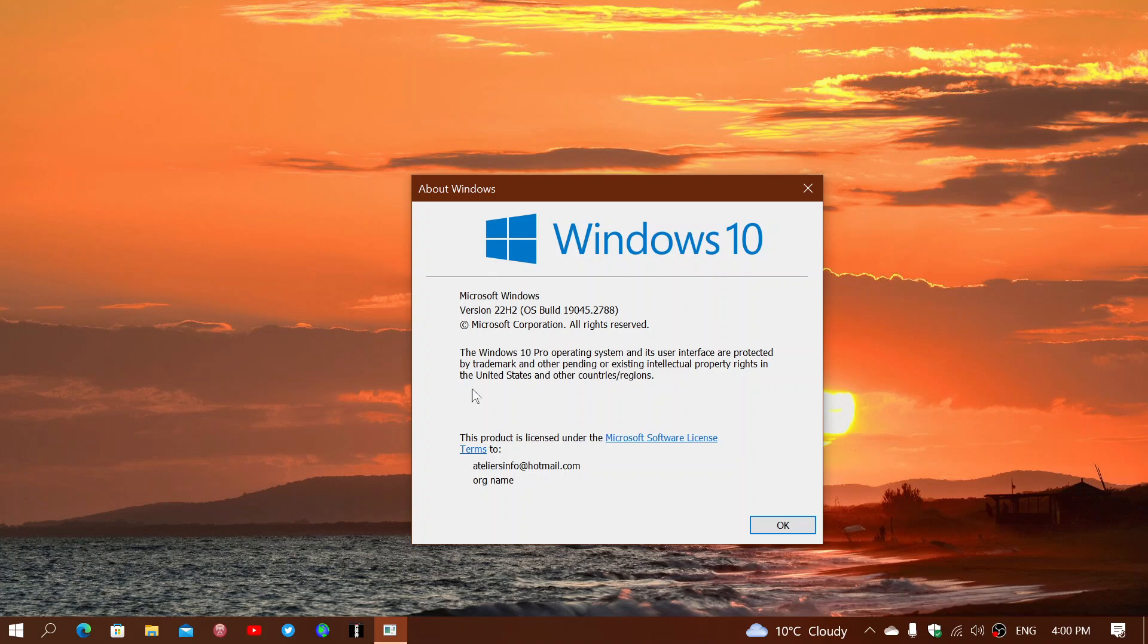22 H2 for now has 18 months support like every other version, so that means that right now 22 H2 will be supported until June of 2024.